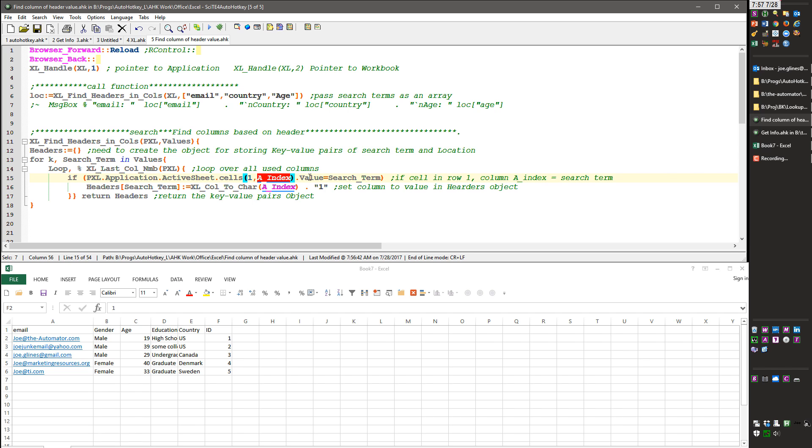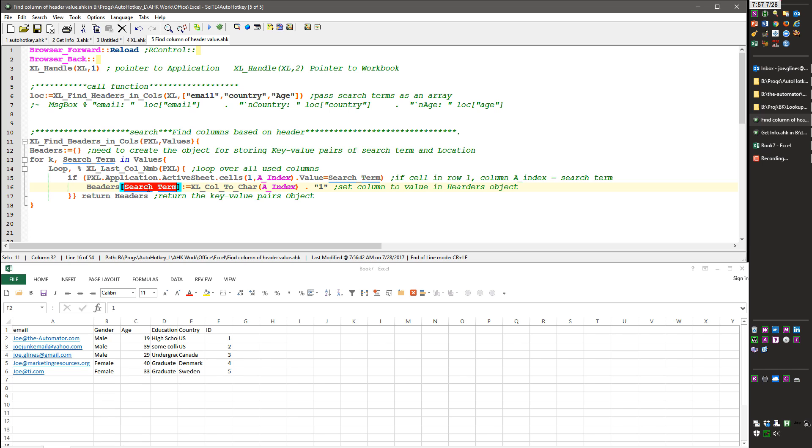in the first column, I'm using this as a number and that's what simplifies iterating over the columns. See if the value there equals the search term I'm looking for, the first time it's going to look for email, second time country, third time age. If it does, it's going to store in the headers object as the key, which of course this time it'll be email, and here I convert this column to a character and that's another function that I'm leveraging from my library,